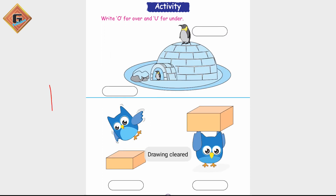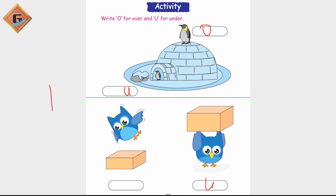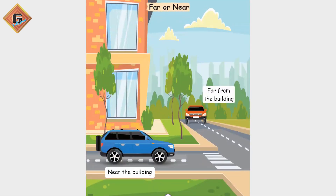You have to write A for above and B for below. This is above, this is below, this is above, this is below. Over and under — this is over, this is under. This penguin is basically over and this one is under.